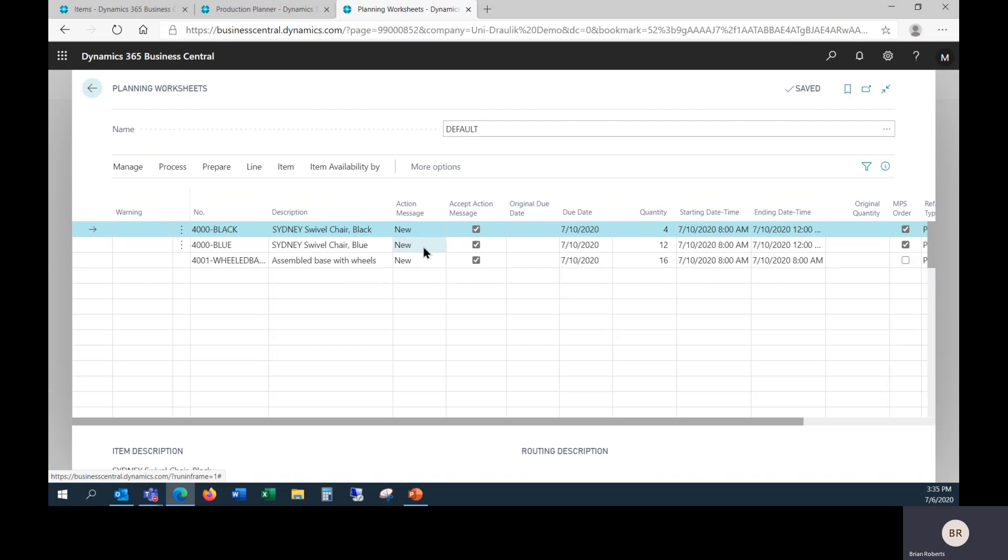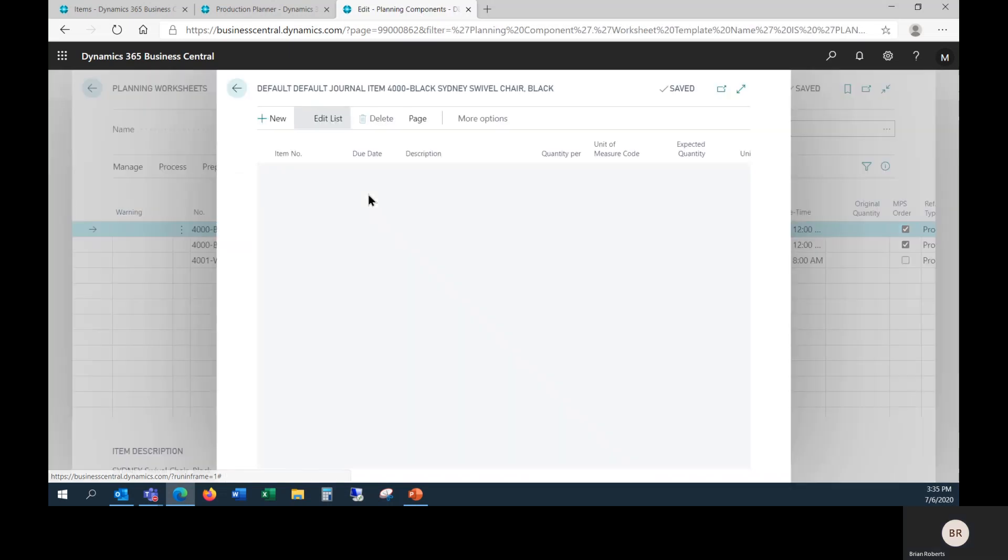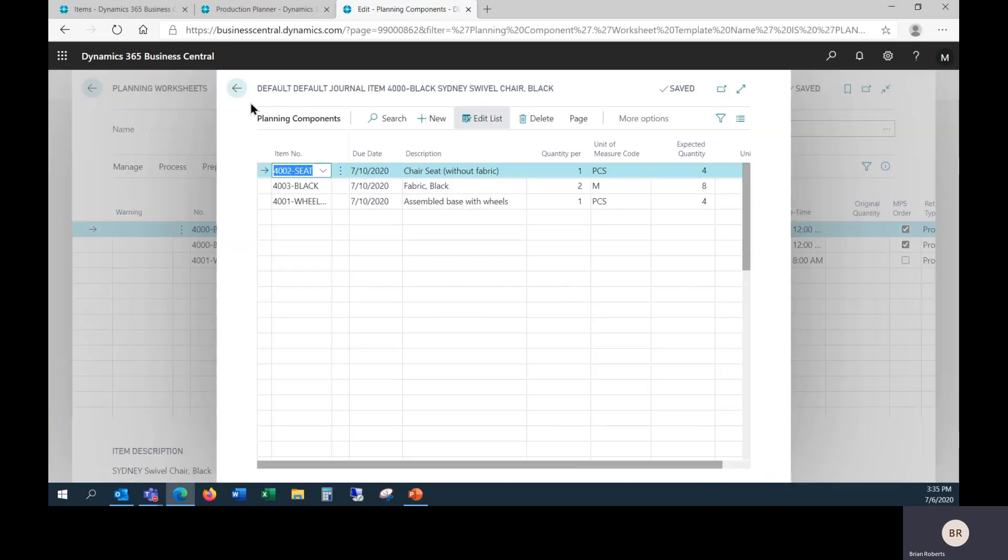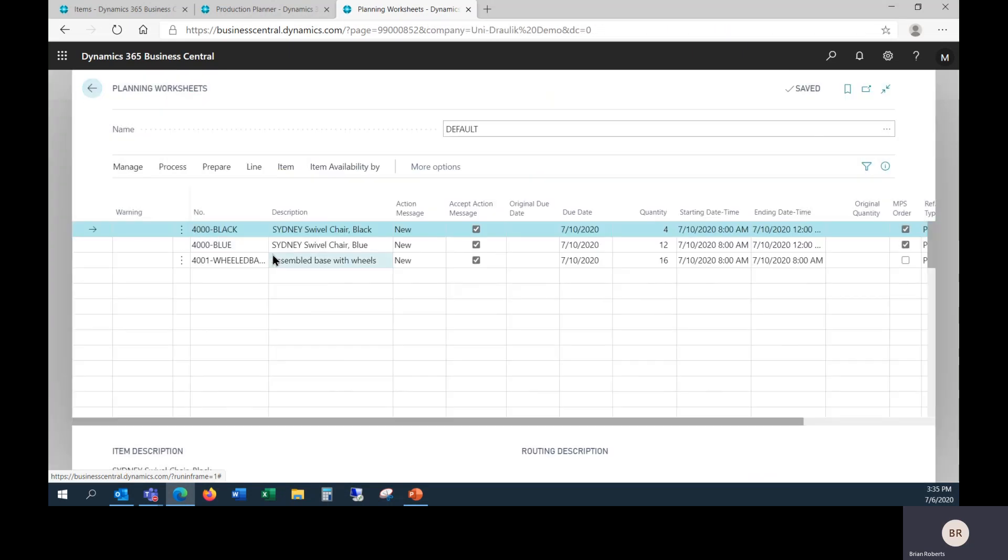If I was to go ahead and create these production orders, we would see that they would call in specific items and so on. In this case, matching our bill of material. Behind the scenes it's bringing in all the correct items.